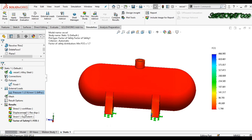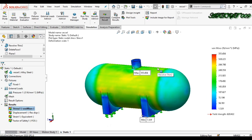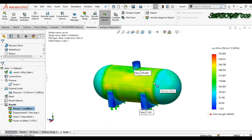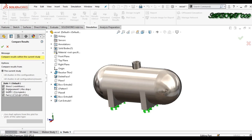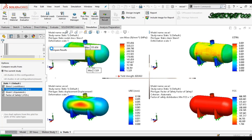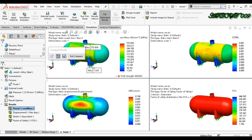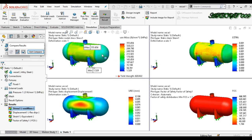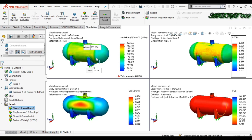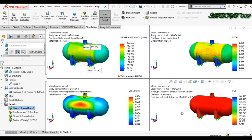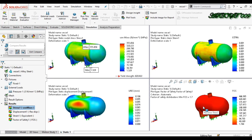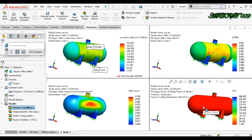This is how we can make a pressure simulation in SolidWorks. If you want to compare all results, click Compare Results and choose which ones to compare. A four-window layout shows all results: the first is stress, the second is displacement, the third is strain, and the fourth is factor of safety. You can compare all results in one display.